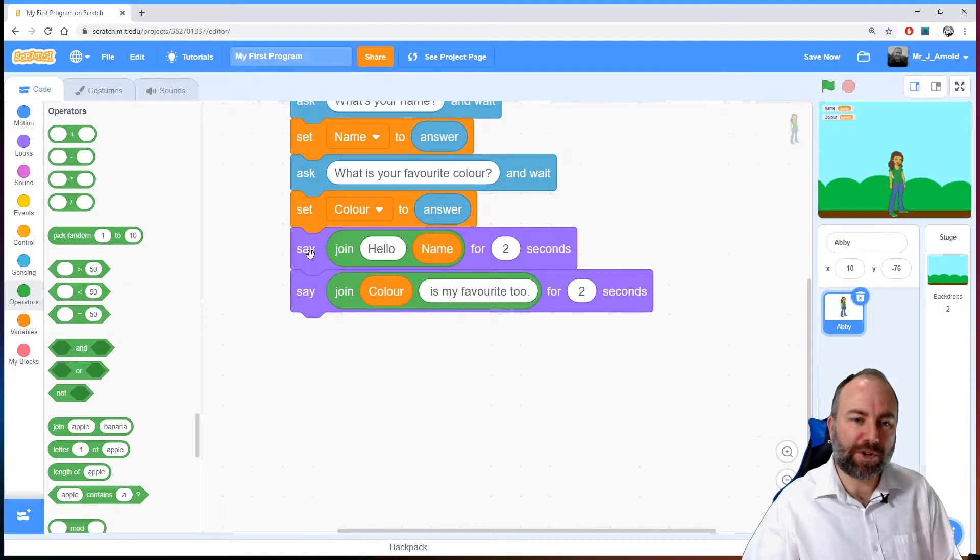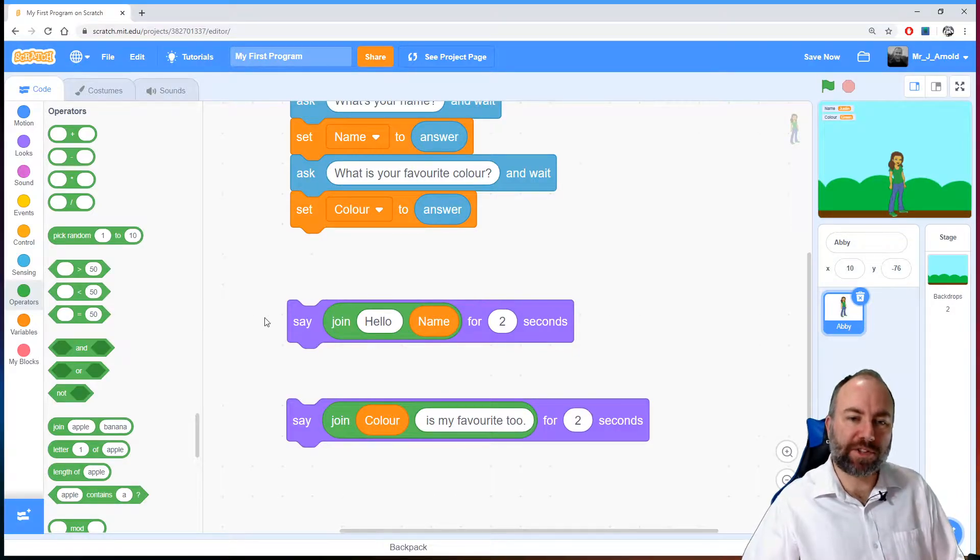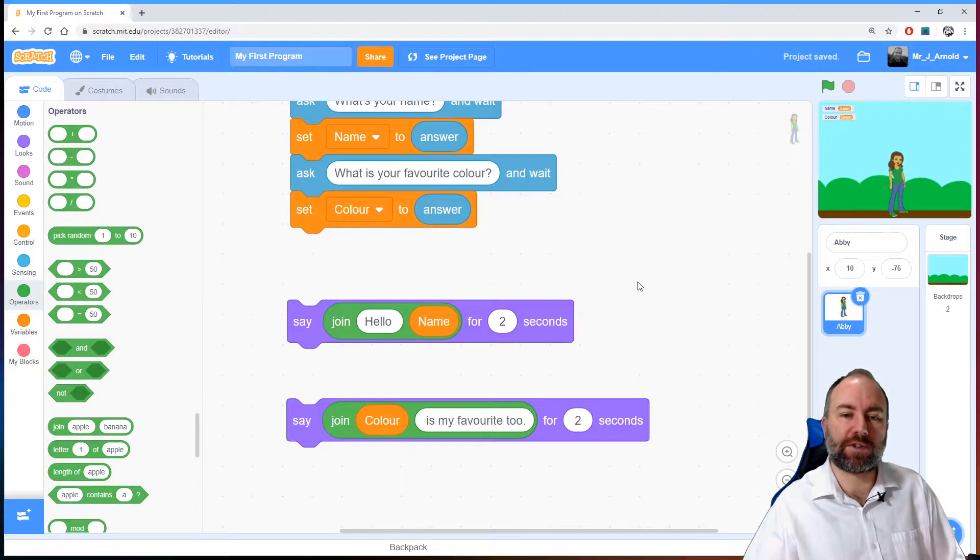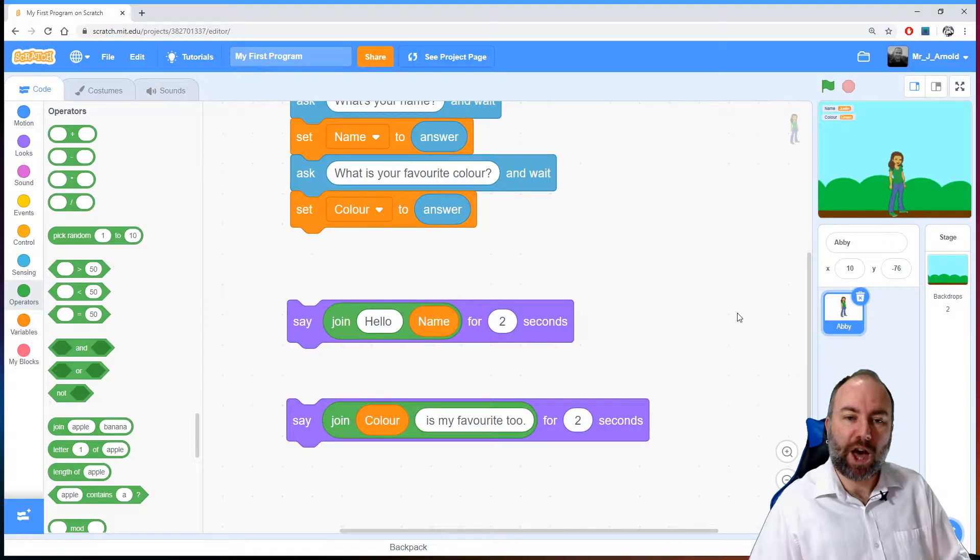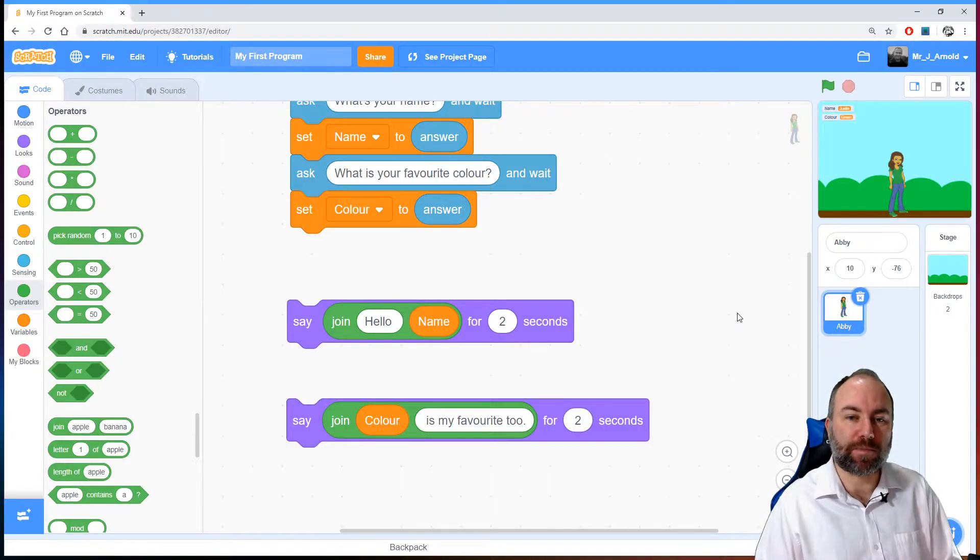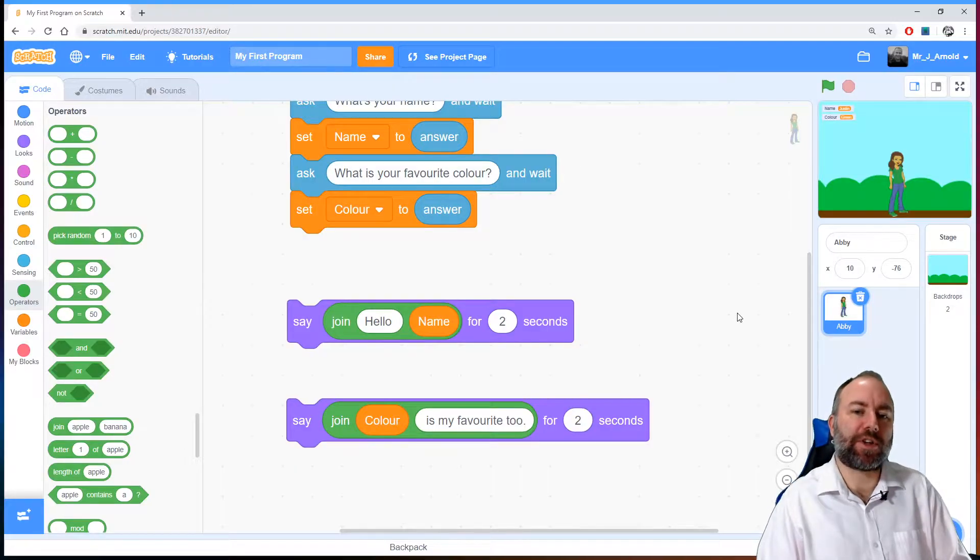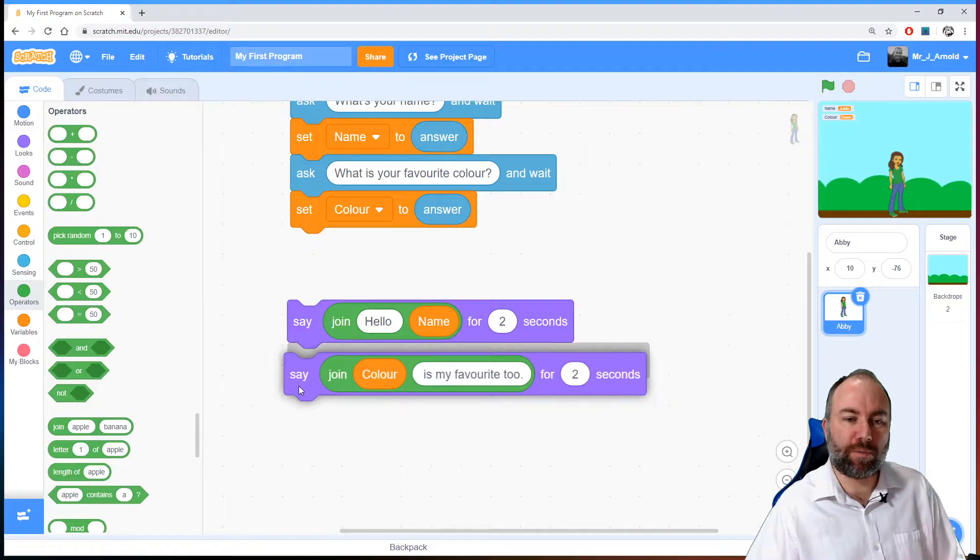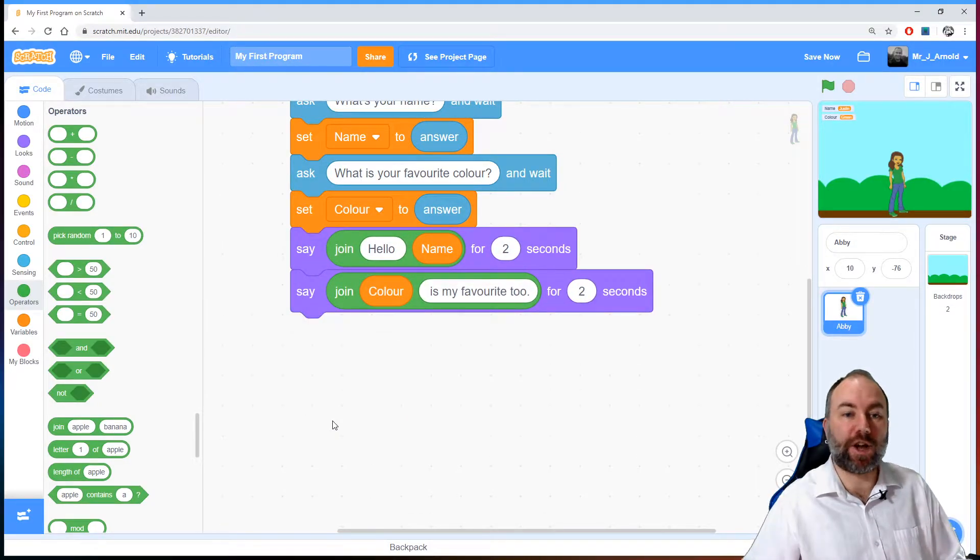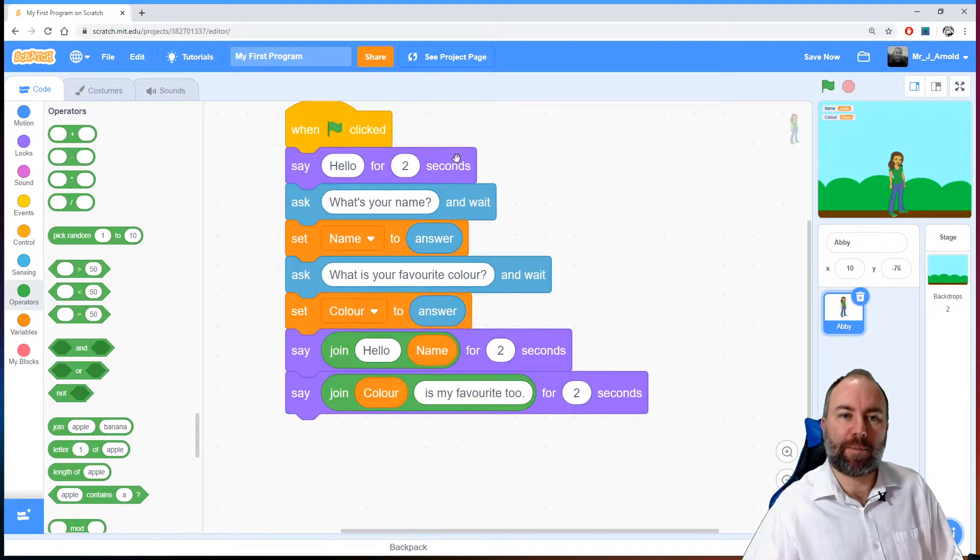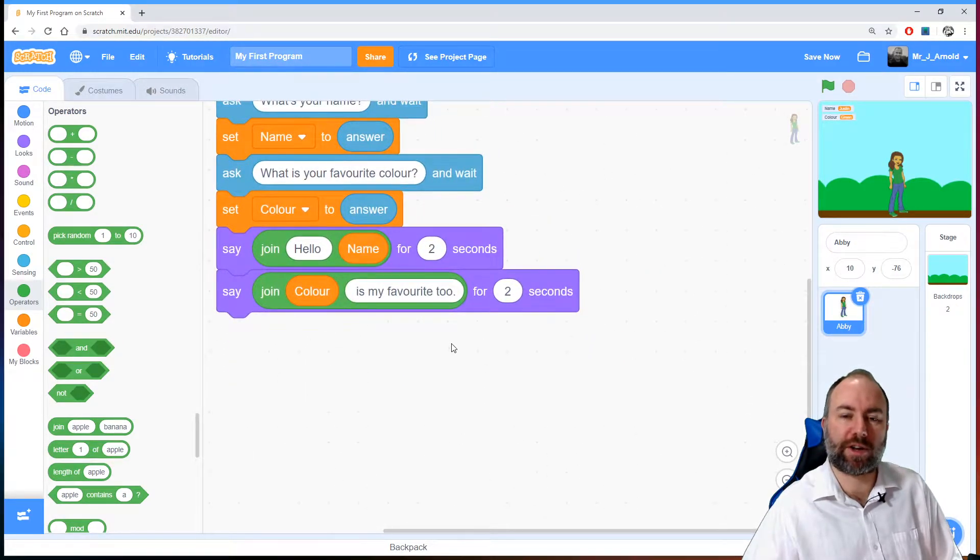I want to combine these two things here. So rather than saying hello and their name for two seconds and then saying whatever your color is is my favorite too for two seconds, I want to say all of that together in one sentence. Now when we're doing something as complicated as this it can be helpful to put what we call a comment in there which is a little note that we can look at and will help us to understand what we're trying to do.